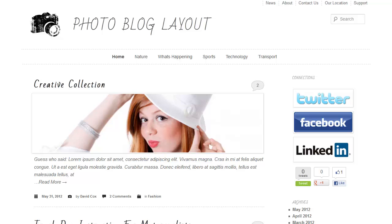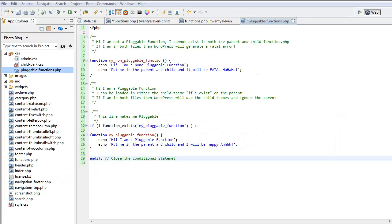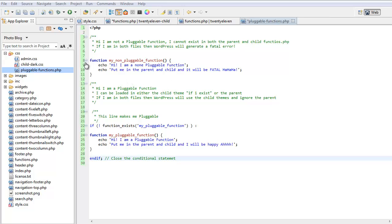So, what are pluggable functions? Let's have a look at these two functions. The first one: Hi, I'm not a pluggable function. I cannot exist in both the parent and child functions PHP. If I'm in both files, then WordPress will generate a fatal error. Function my non-pluggable function. Echo Hi, I am a non-pluggable function. Put me in the parent and child and it will be fatal.